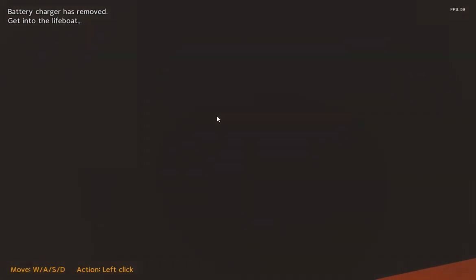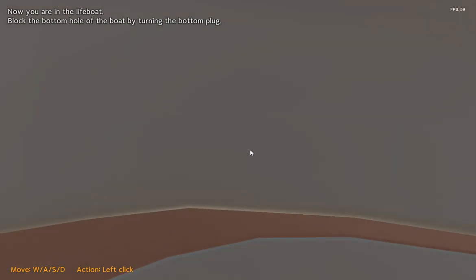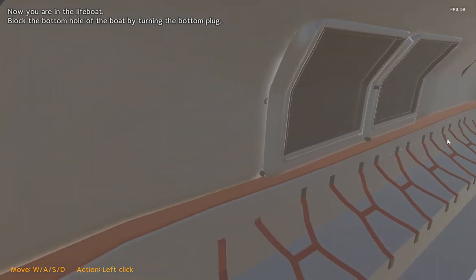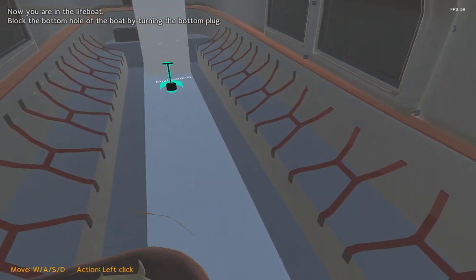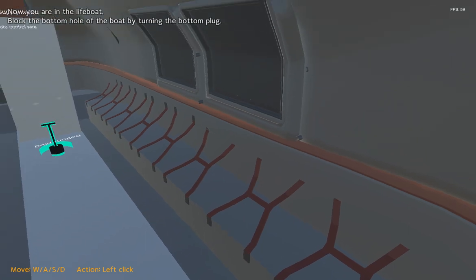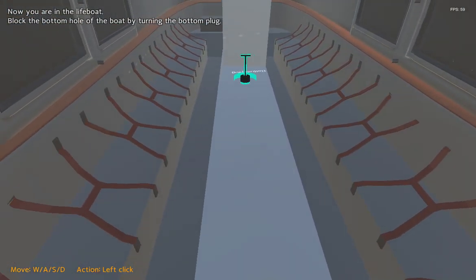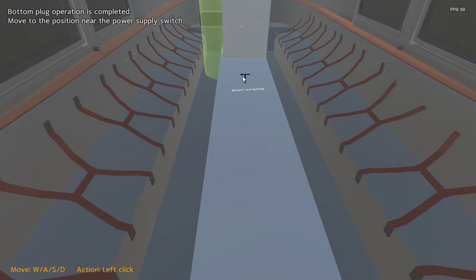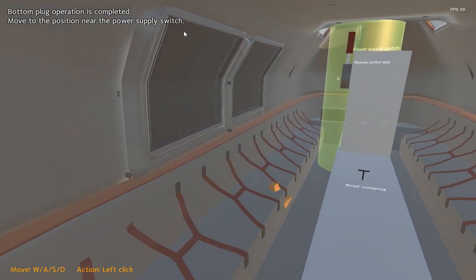Get into the lifeboat. Now you are in the lifeboat. Block the bottom hole of the boat by turning the bottom plug. Bottom plug operation is completed.